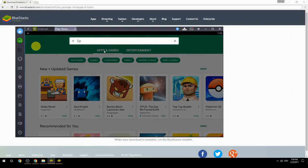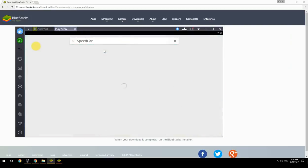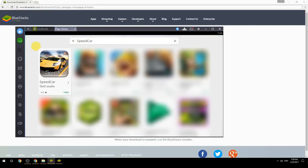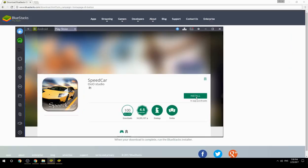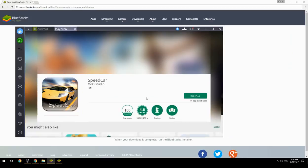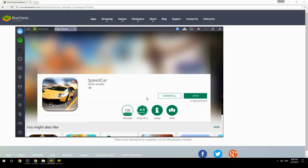Search for your game name inside Google Play. Click on the game icon, then click the Install button. Once installation is finished, begin playing.